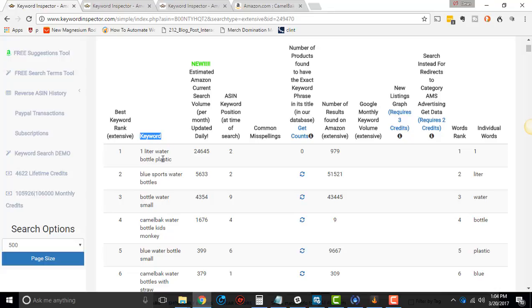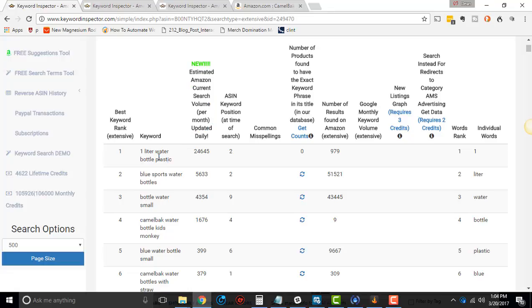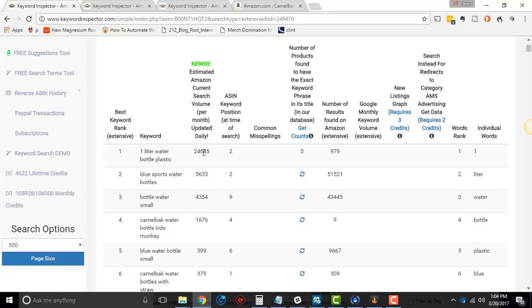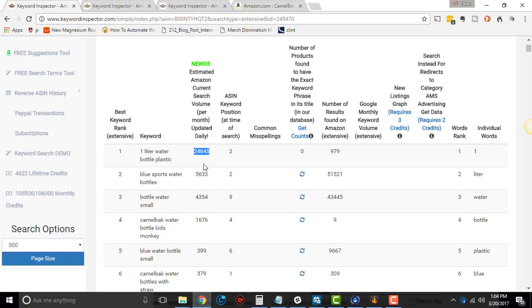So then the second column is keyword. And then the third, so it's the actual keyword used. And then the third column is estimated Amazon current search volume per month. So this is currently, like as of today, how many searches per month this thing is likely to get. This is not always gonna be accurate. Sometimes it's gonna be a lot less. Sometimes it's gonna be a lot more. It's doing its best.